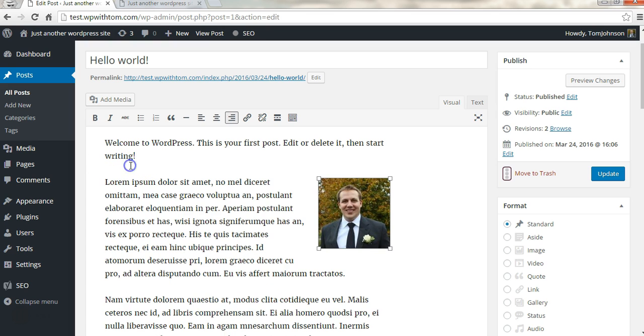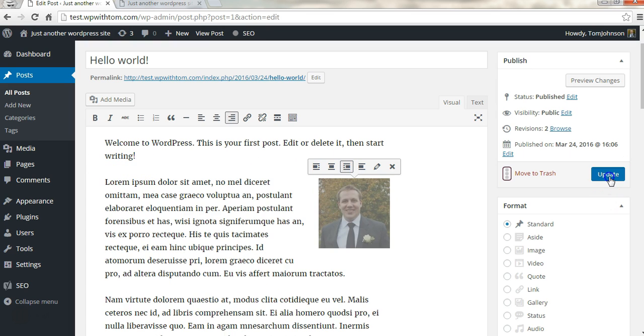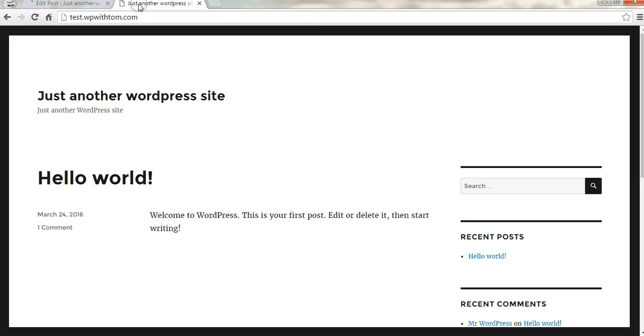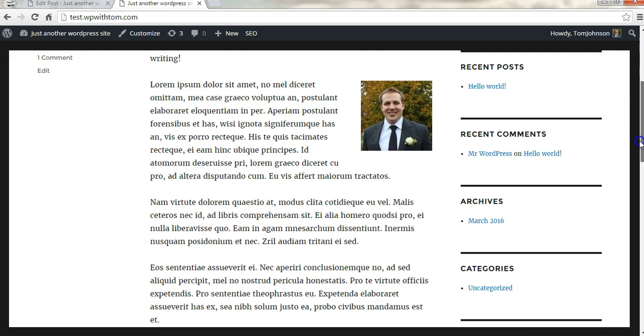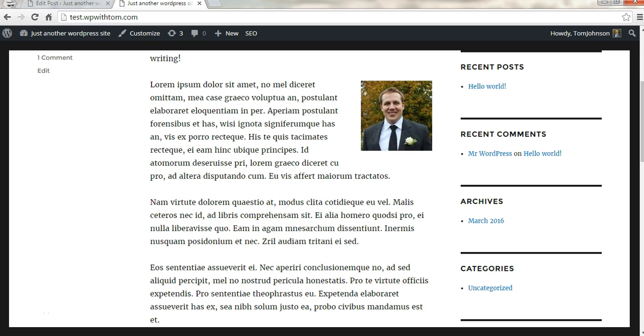I will click align right and if I click update we can go back and refresh this home page here and see the post. Now the image is in the post on the right side as a thumbnail size with the text wrapped around it.